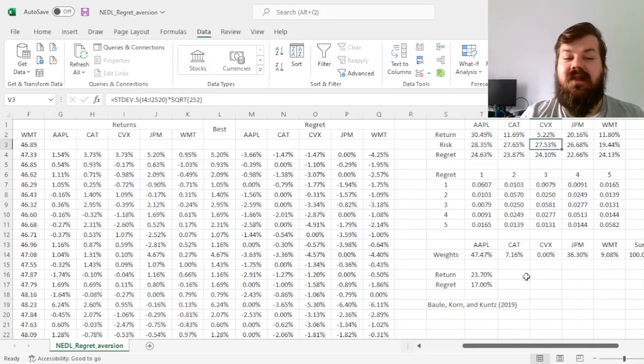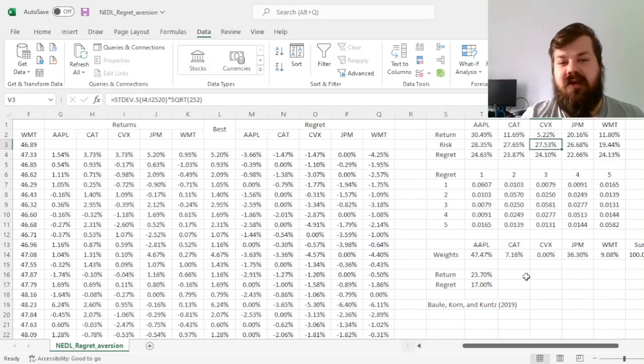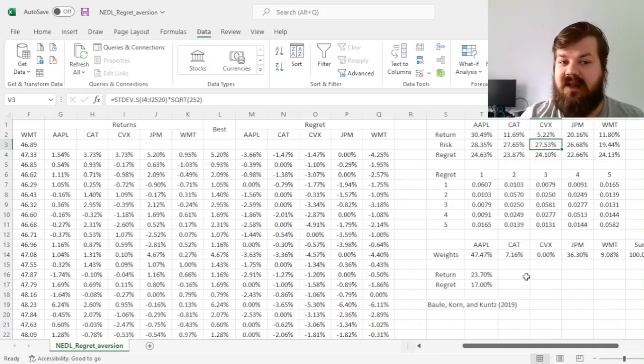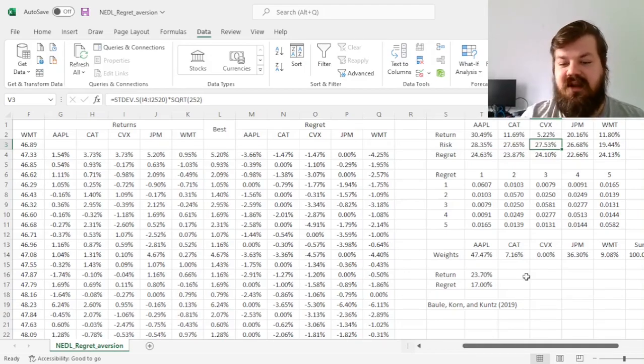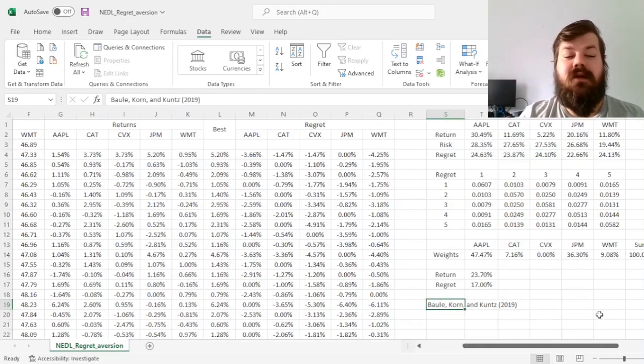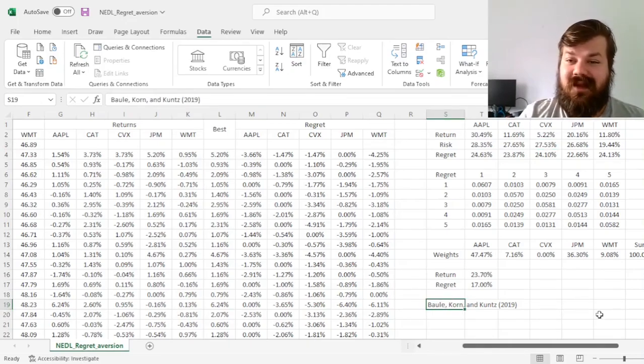And that's the easy way of incorporating regret quantitatively, measuring it, and relying on it for portfolio optimization, using the logic of the Baule, Korn and Kuntz paper of 2019.